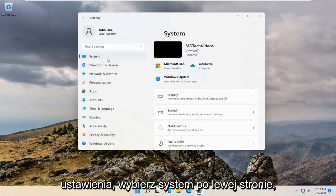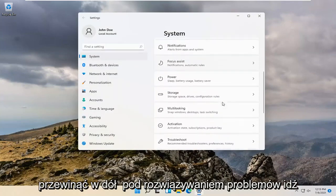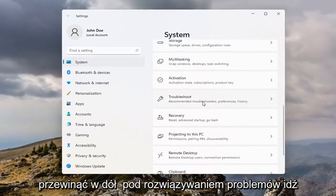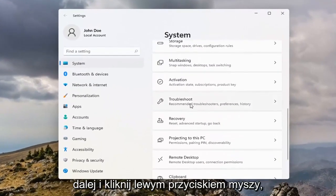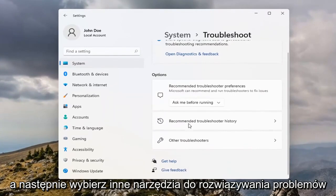Select System on the left side, and then on the right side you want to scroll down to Troubleshoot. Go ahead and left click on that, and then select Other Troubleshooters.